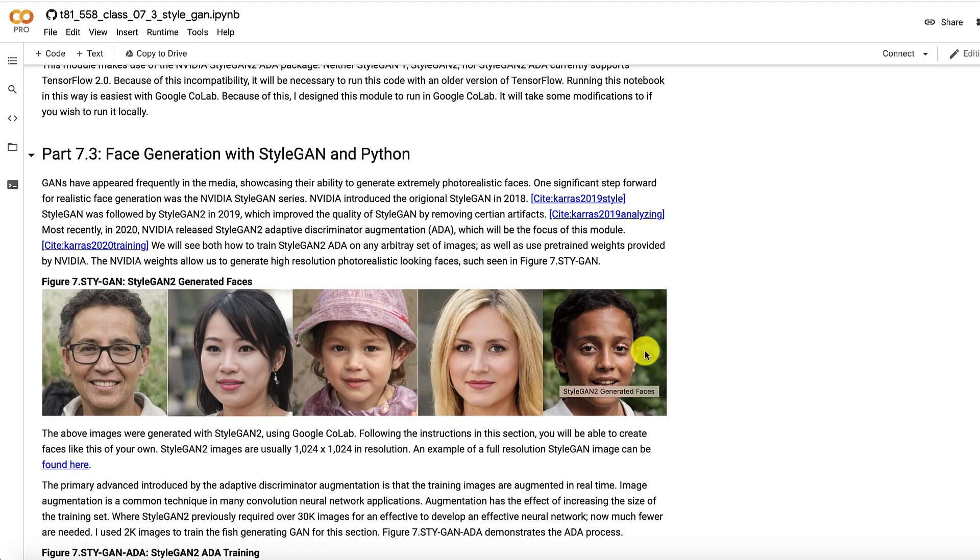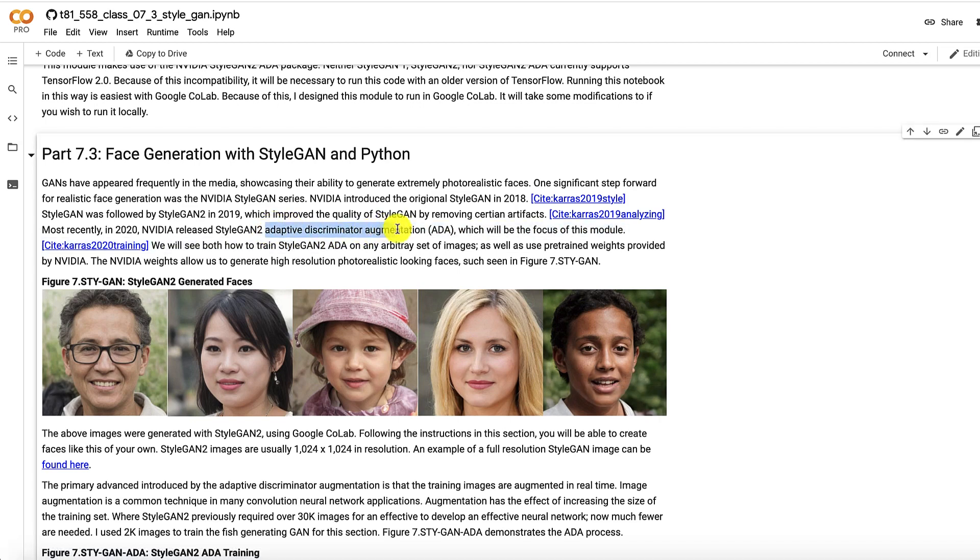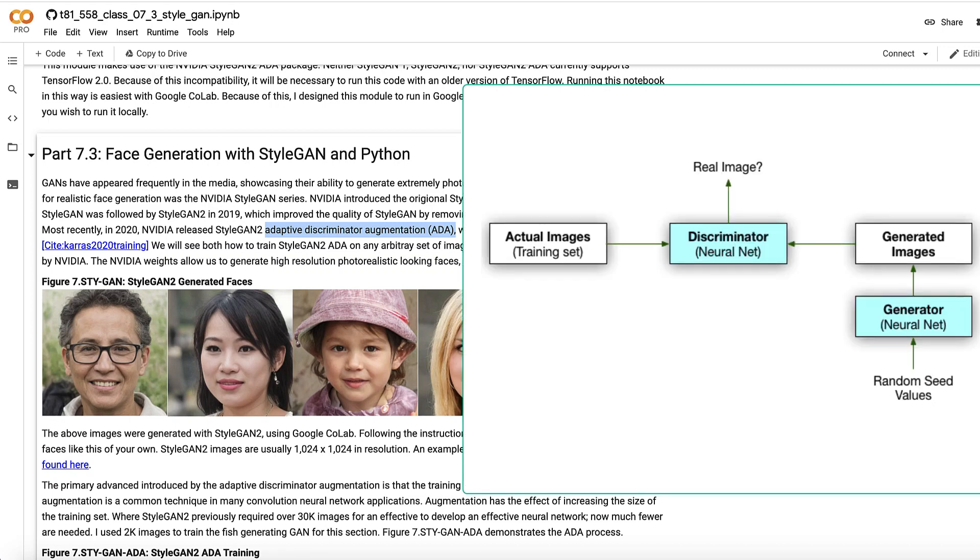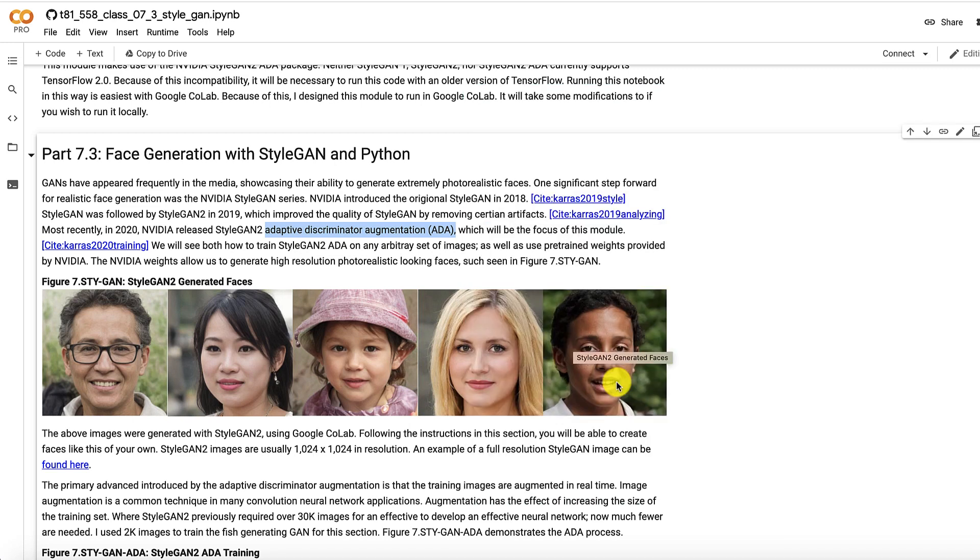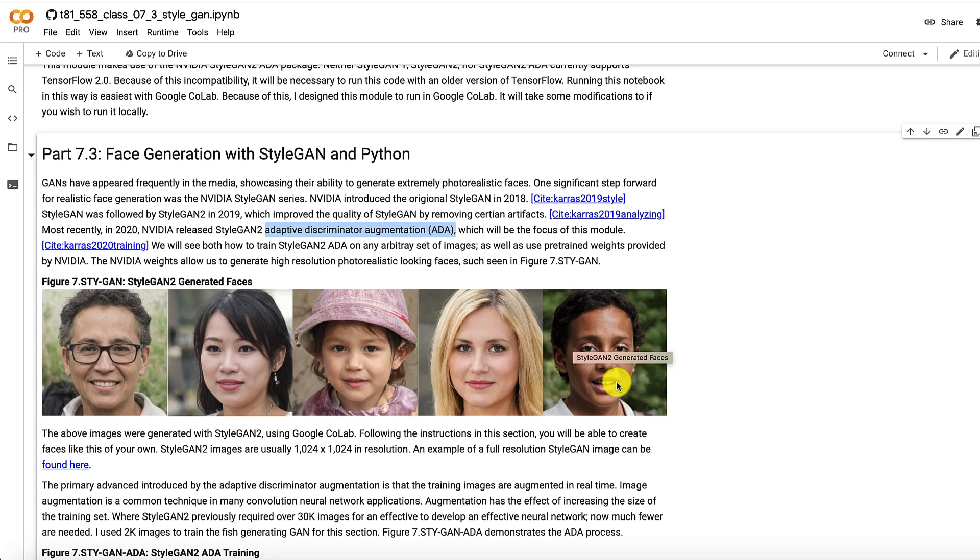StyleGAN 2 ADA added what was called the adaptive discriminator augmentation. Now remember the discriminator. This is the neural network in a GAN that tells if one of these images is real or fake. And then the generator is the other side of this. The generator is what is actually generating these. And the discriminator and these two work together. It's almost like the discriminator is a coach. And the generator is the star athlete that you're trying to train up. Augmentation has been used in images for a long time. It is a long time, like a couple of years in AI. That's an eternity in AI research to basically flip images, rotate images, do other things to images, distort them so that you have the effect of having additional training data.